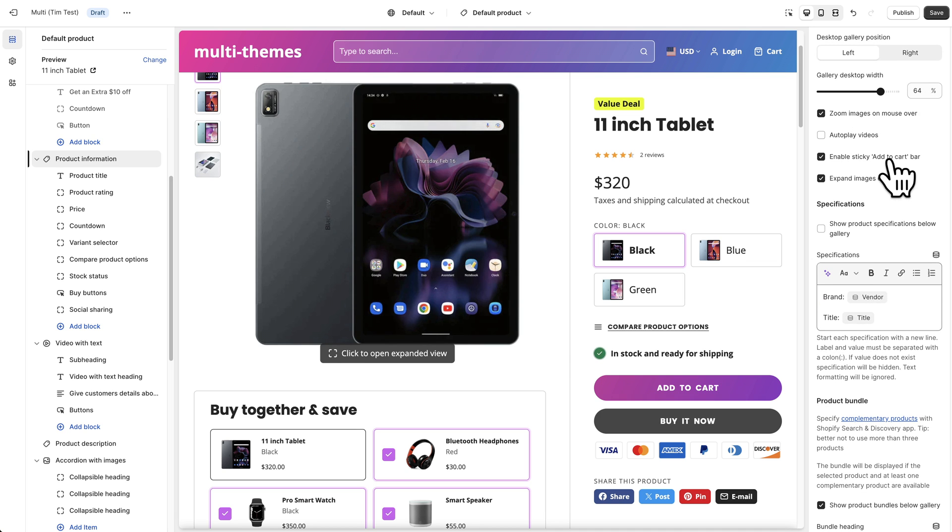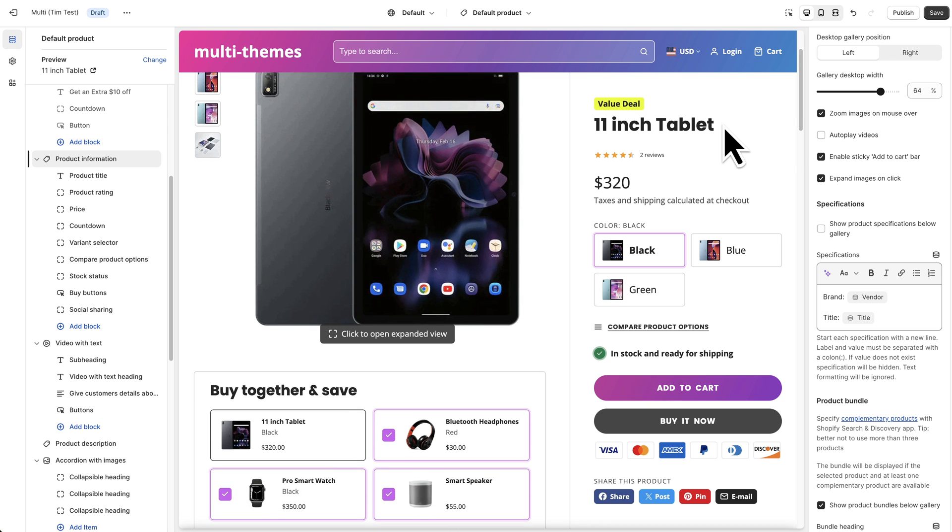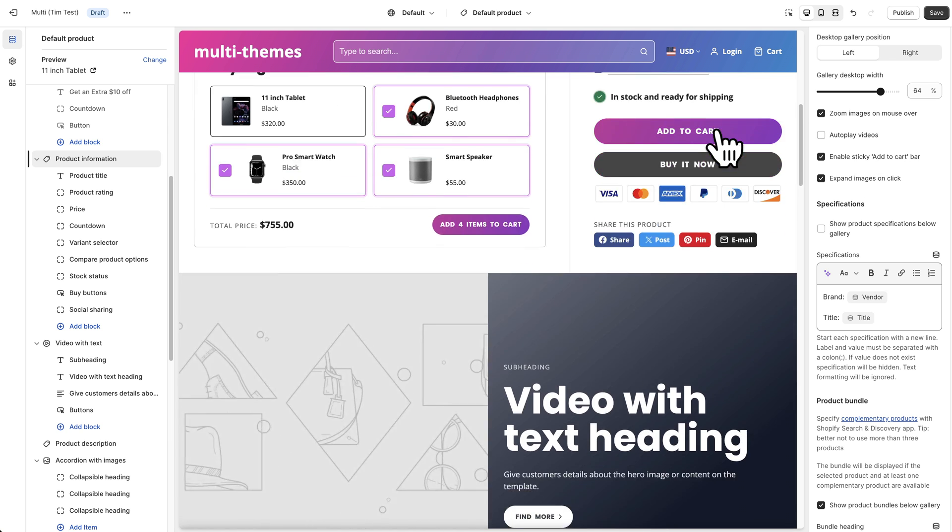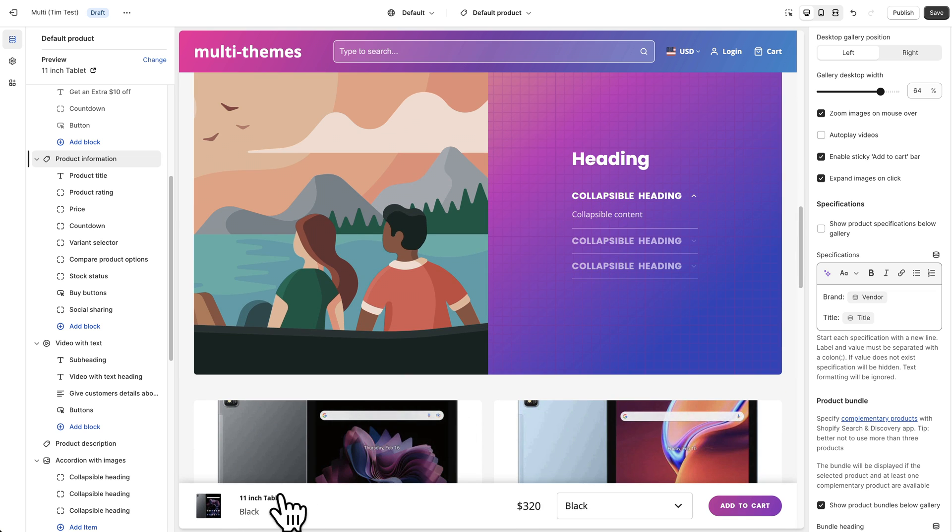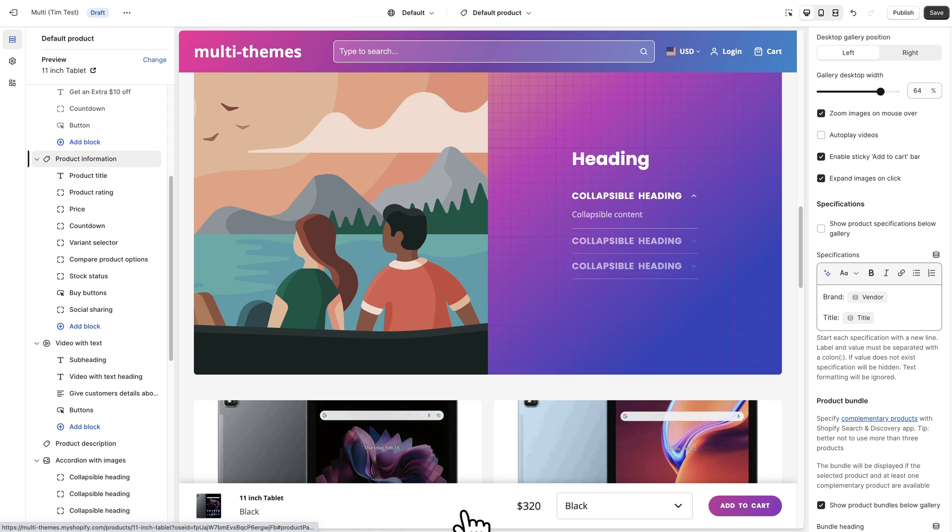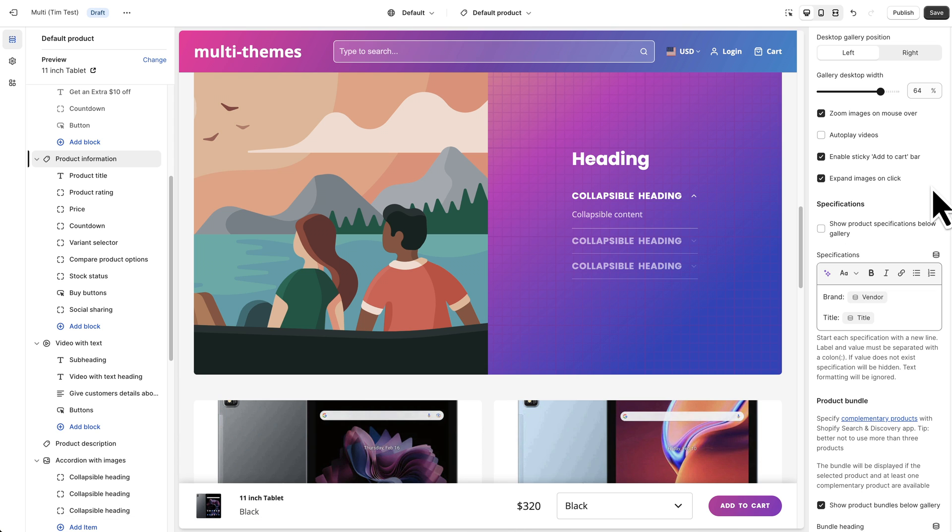I'll point out this enable sticky add to cart bar which we think is a pretty cool feature. So as you see if we scroll down the page, eventually this bar will appear and stay sticky at the bottom so people can easily add it to the cart no matter where they are on the page. So that's a handy feature.